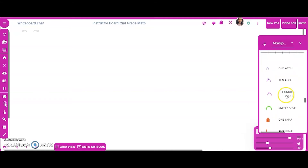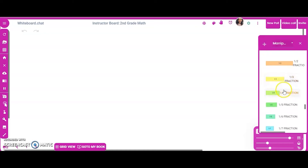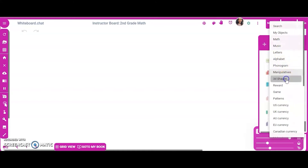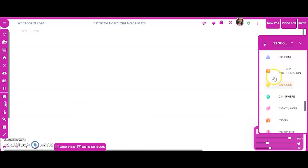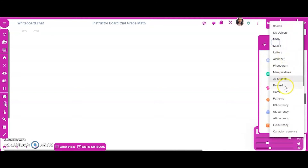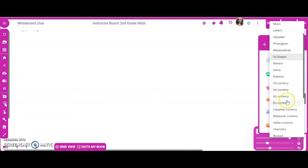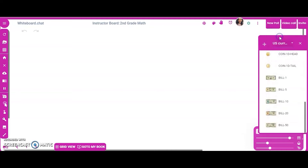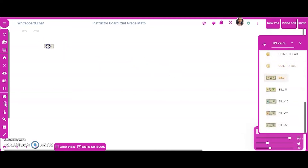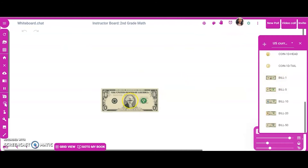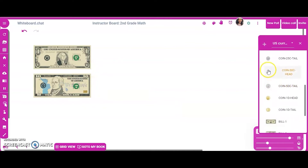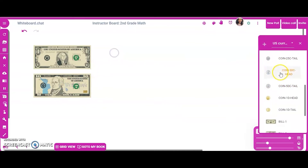It even has fractions! That covers the manipulatives. It also has 3D shapes if you'd like to experiment with those. There's also currency — you can click on US currency, and for second grade math, for example, we're learning how to add, subtract, and count money, so you can use this to really teach those lessons.